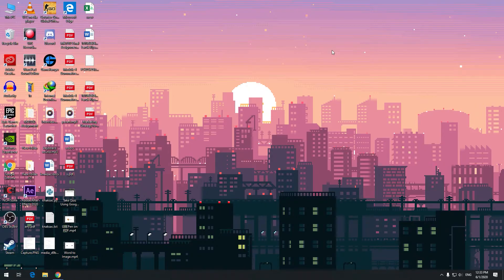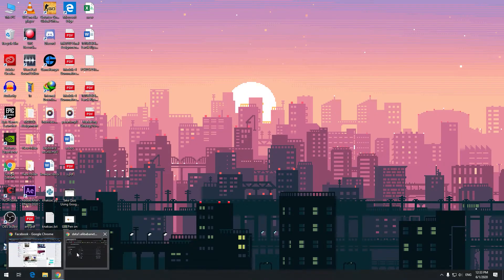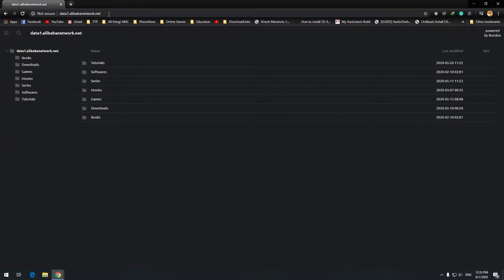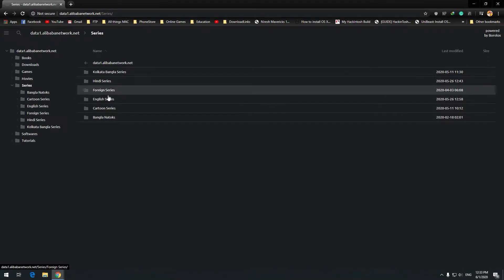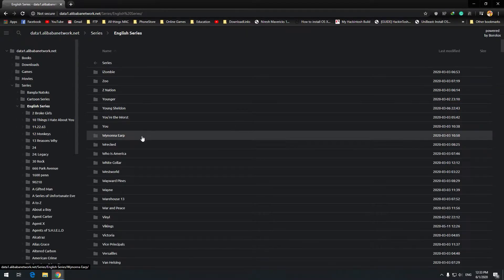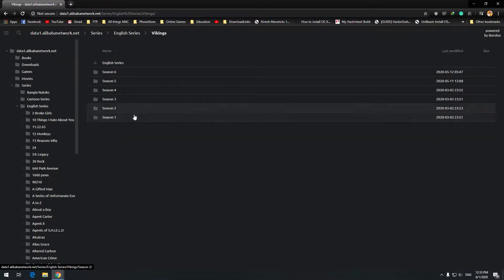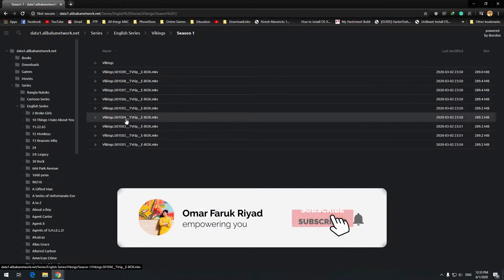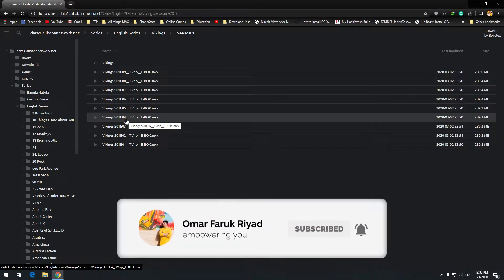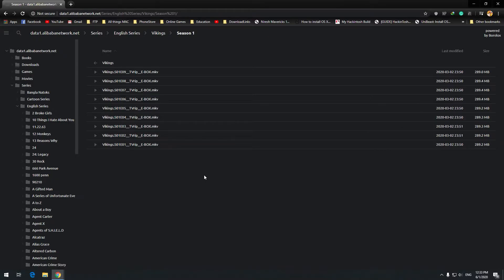I will show you how you can download an entire folder. For example, here I have this FTP — my particular FTP. If I go to Series, then English Series, and I want to watch Vikings and go to Season 1, I want to download the whole Season 1 folder in one go, but it is not directly possible.